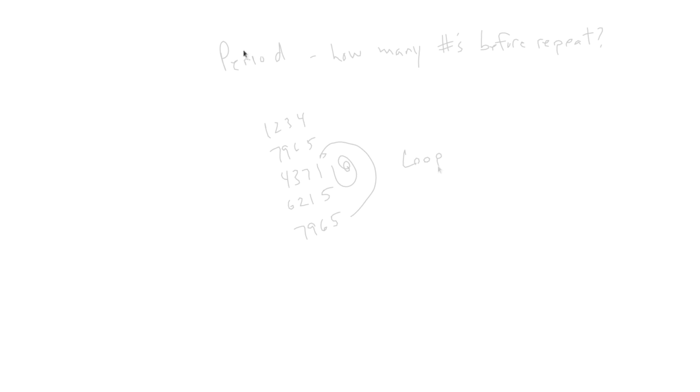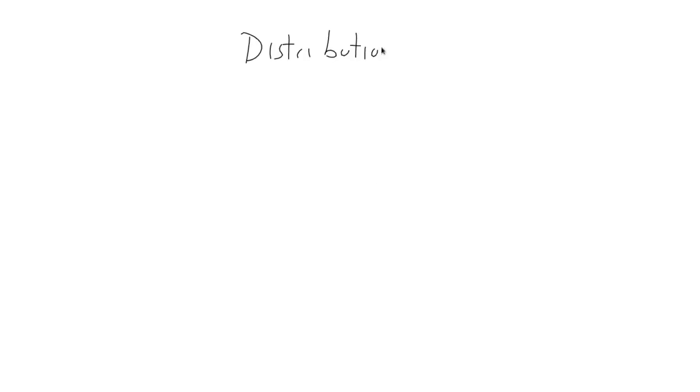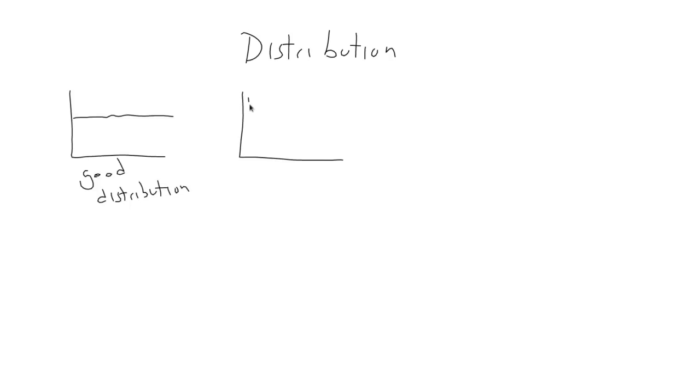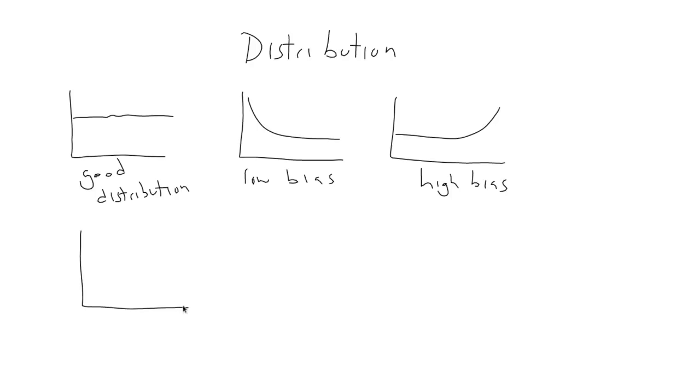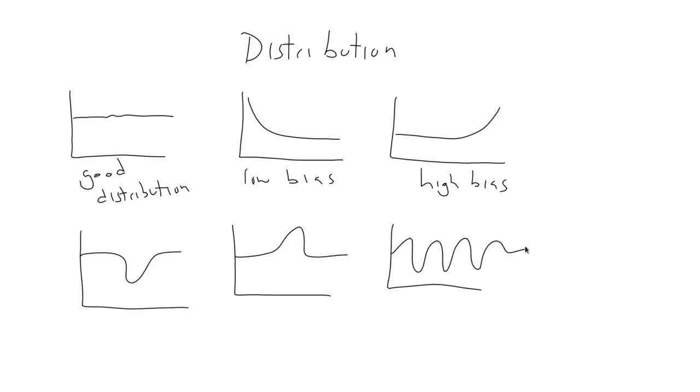Another aspect is distribution, which is to say, how random are the numbers. If the numbers the generator generates tend to be more high than low, or low than high, or clump around certain values, or avoid other values, or form some kind of pattern, then the usefulness of the generator is diminished.